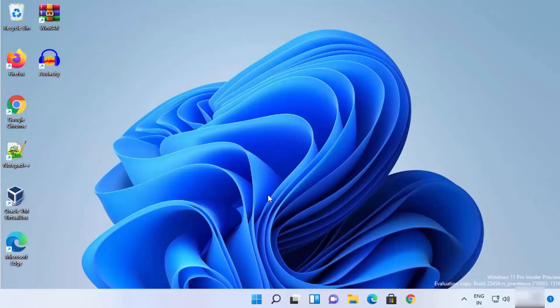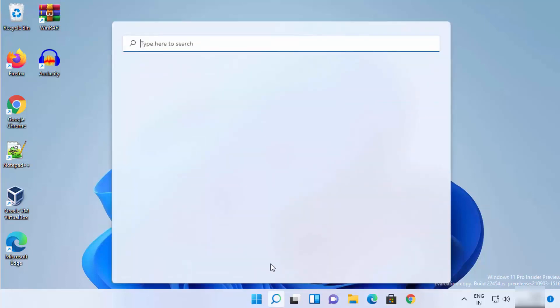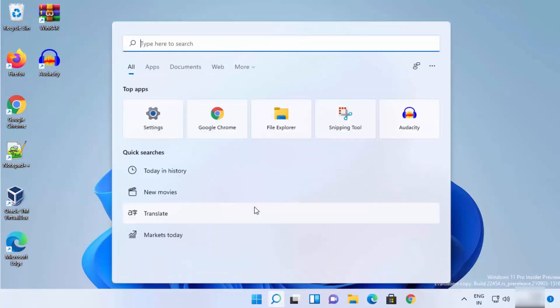I'm going to show you a few different ways in which you can remove your Windows 11 password. Let's see them one by one. For the first method, you just need to click on the search icon.